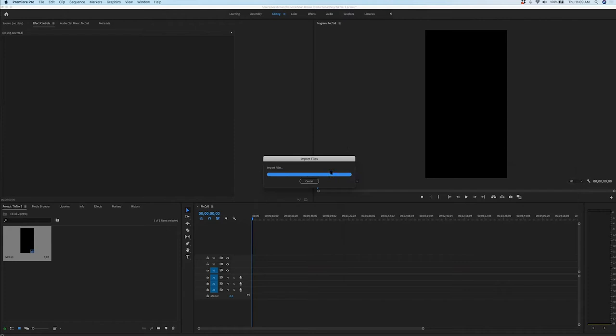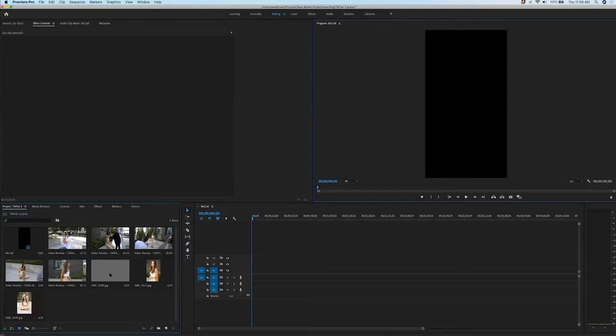So you're importing both movie files and some JPEGs there. As you can see, I have one, two, three, four, five video clips, and then I have three finished photos.